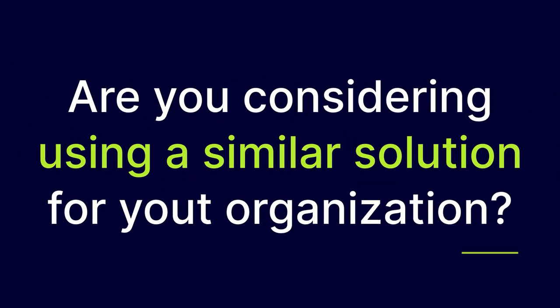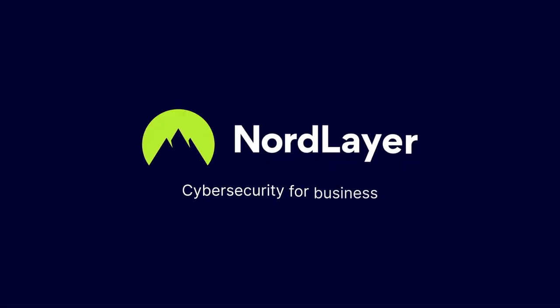Are you considering using a similar solution for your organization? NordLayer can help. So, visit NordLayer.com.